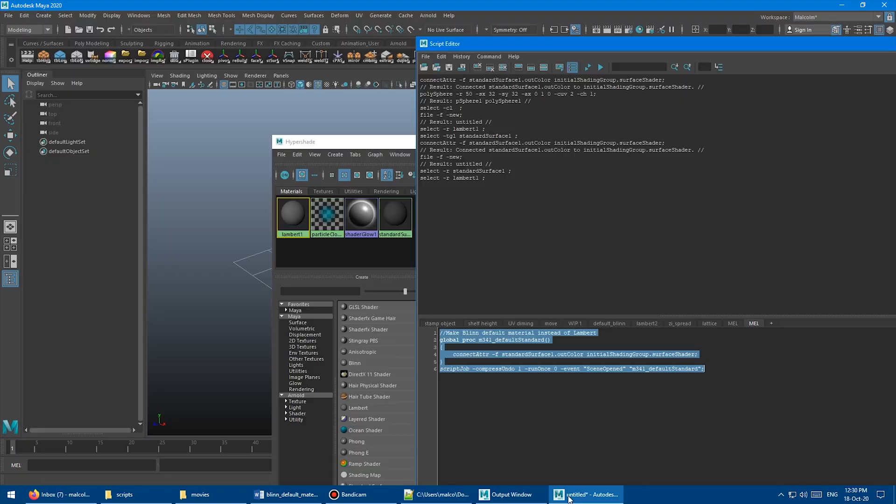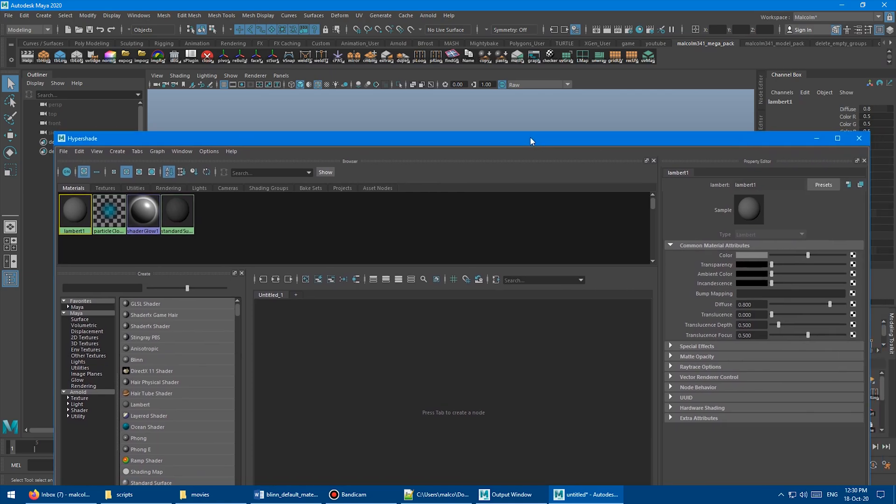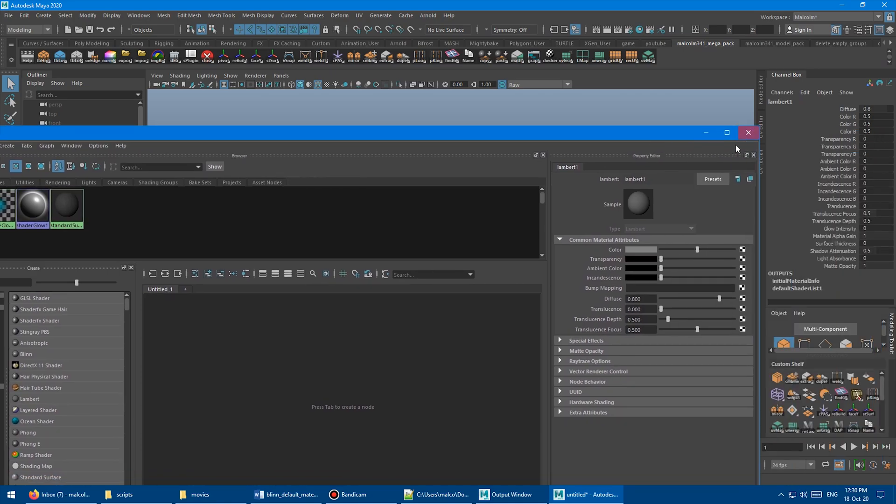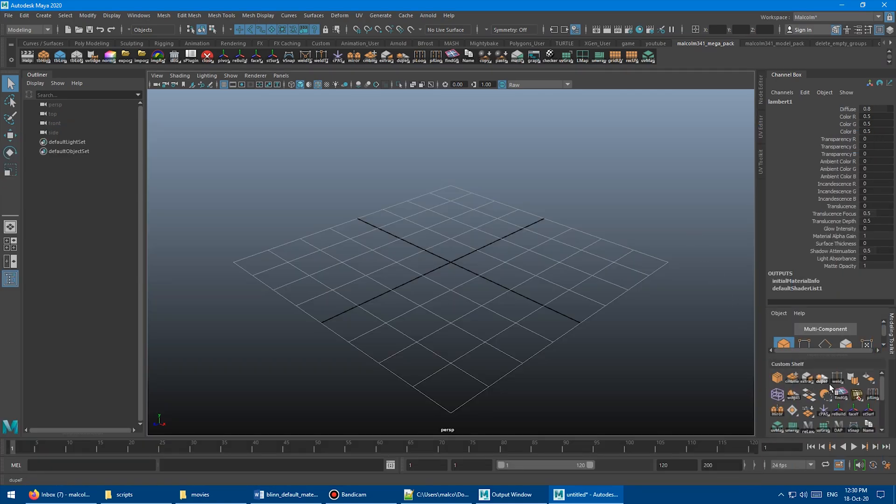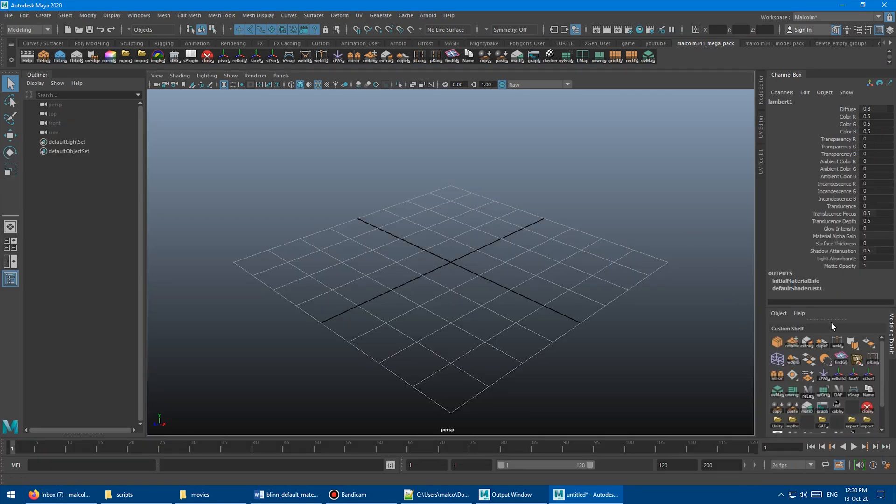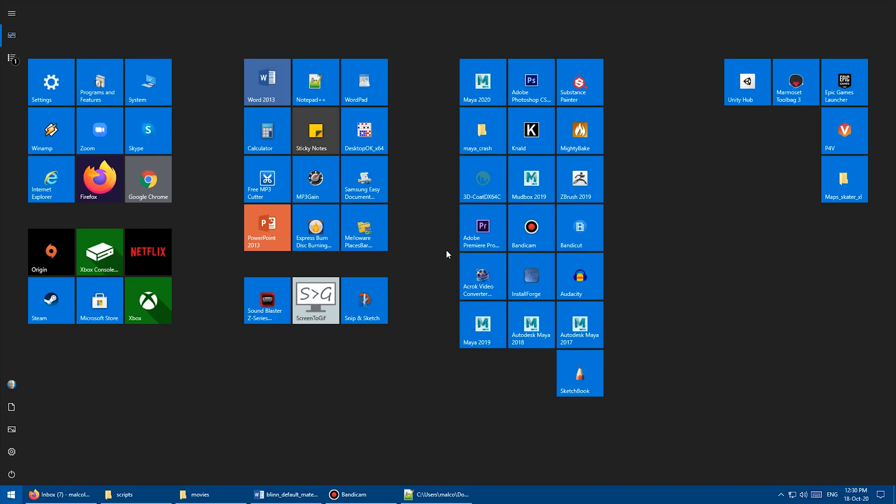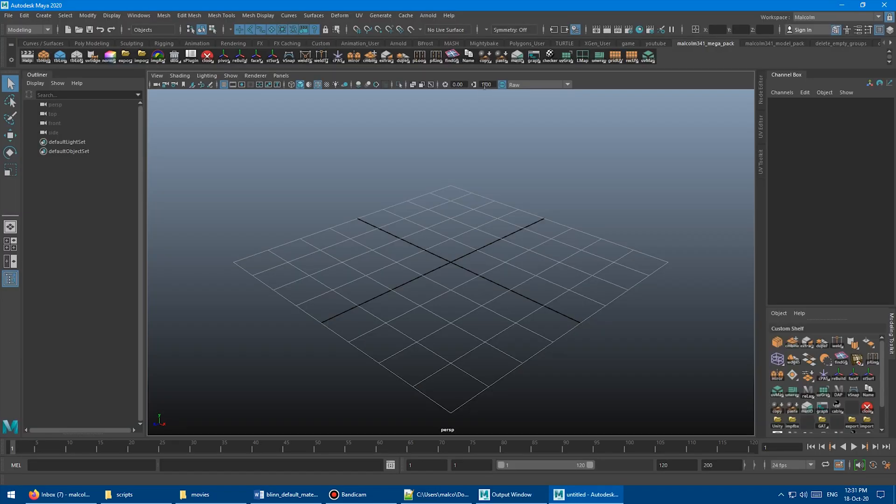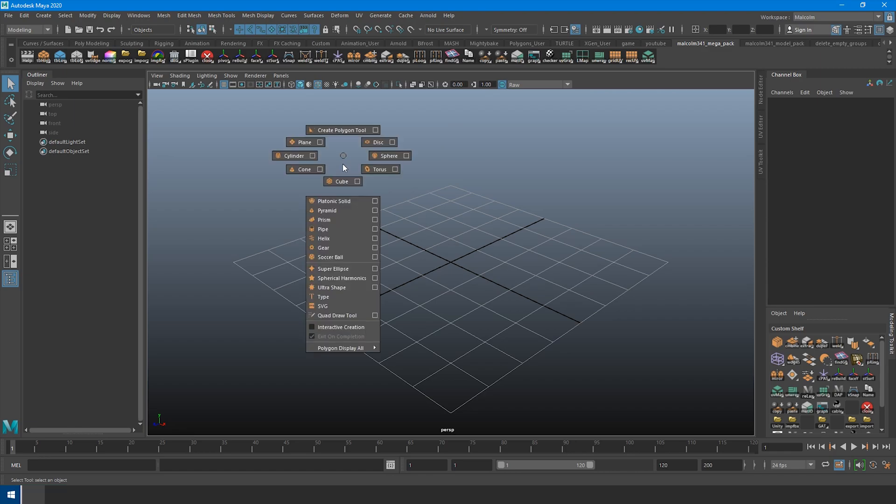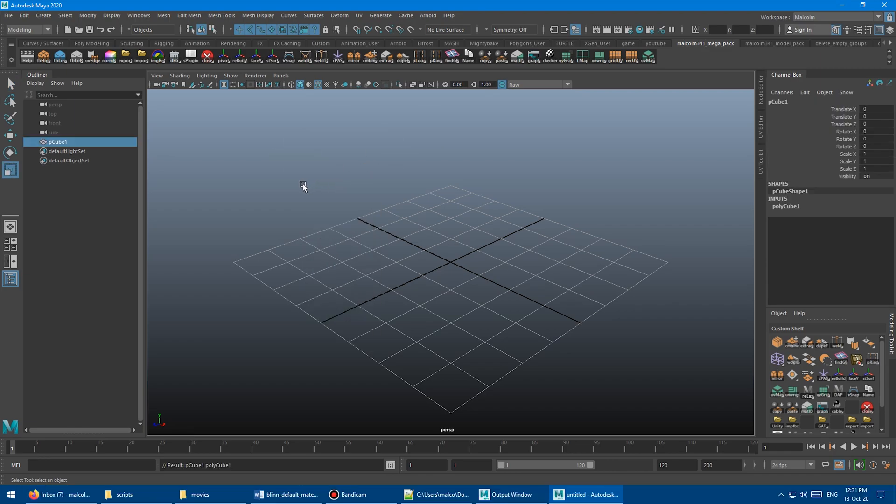Save that. Go back to Maya. Close this. Don't save. Okay. Go back into programs, launch Maya. Okay. Maya is open.